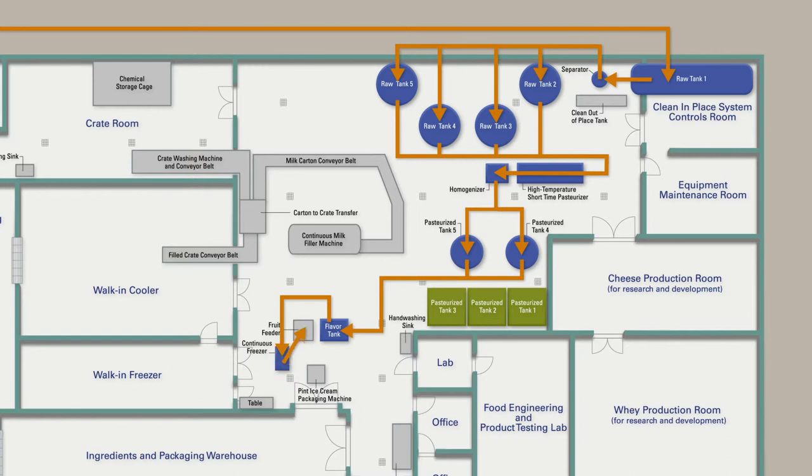Once the ice cream is ready, it exits the continuous freezer and inclusions are added through the fruit feeder.